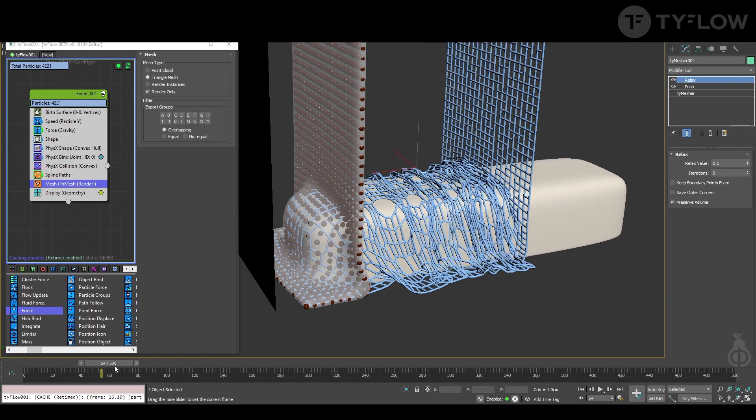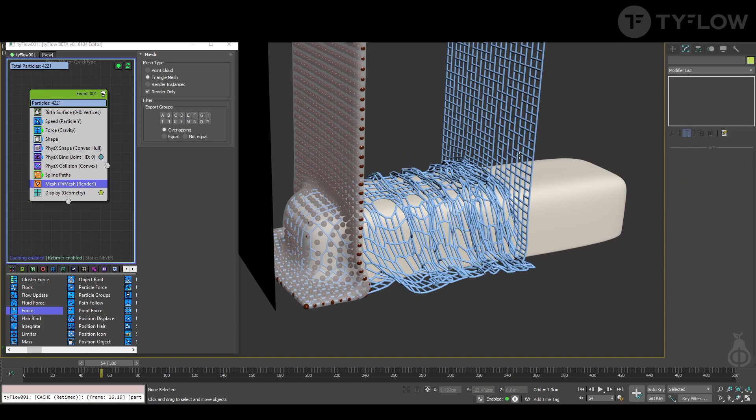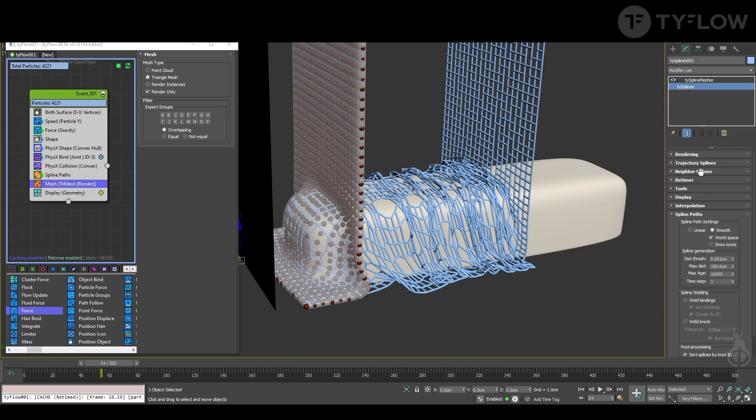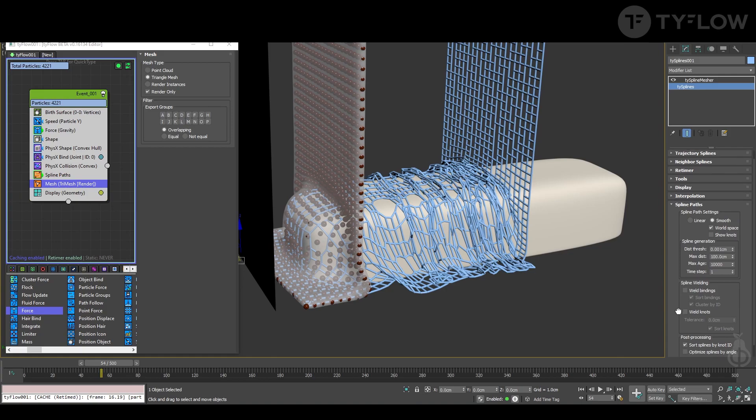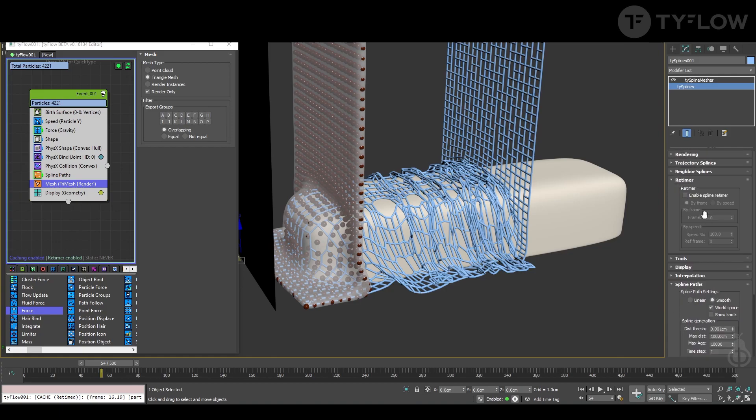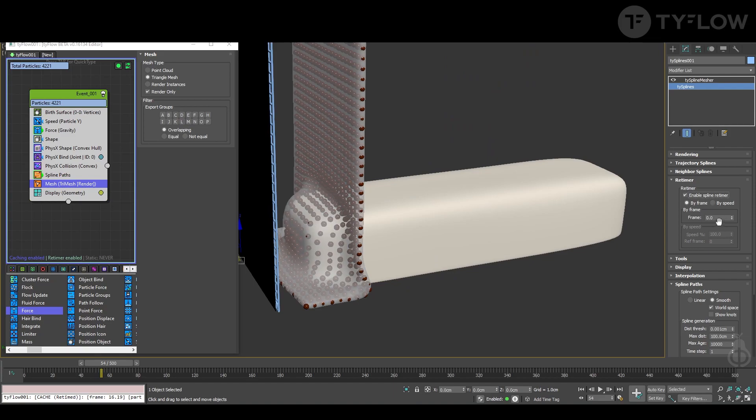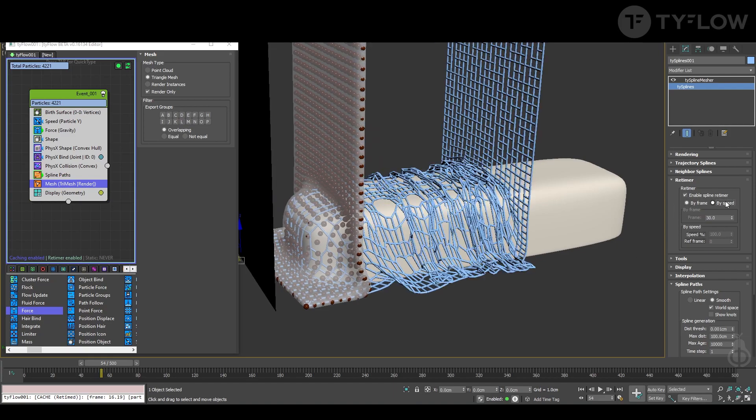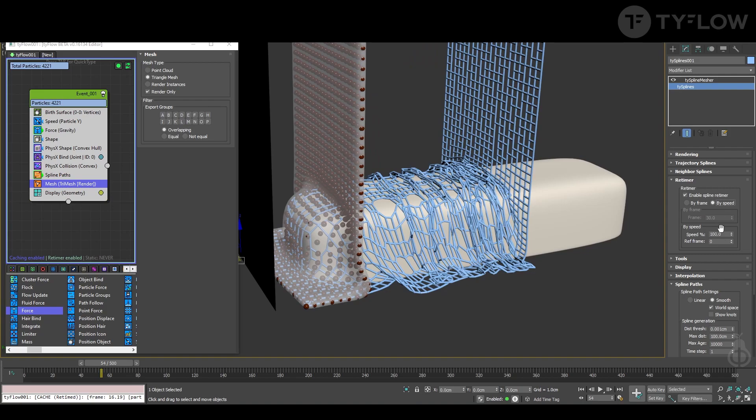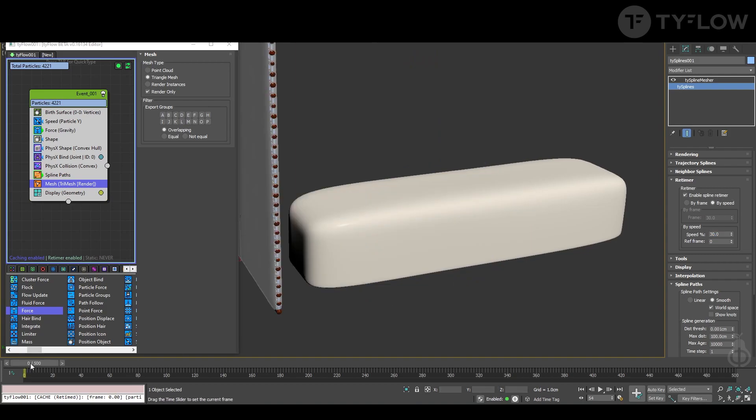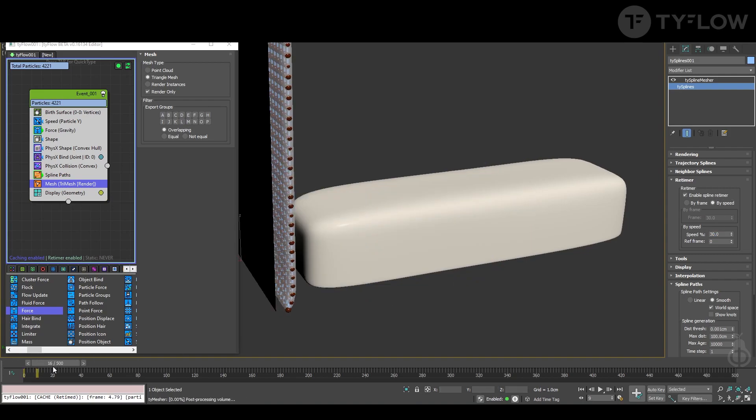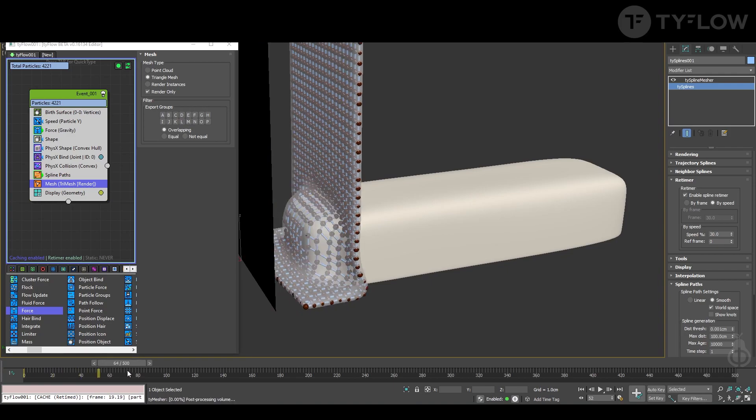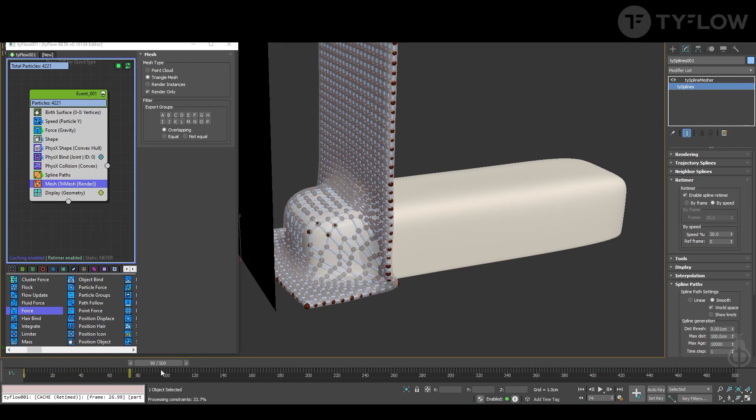The spline is going in real time and the TyFlow now is retimed. It's going slower. To fix that, you need to click the spline, go into TySpline, and it has its own retimer. So you enable here and put the same value, speed 30 percent, and now it's doing exactly like my video.